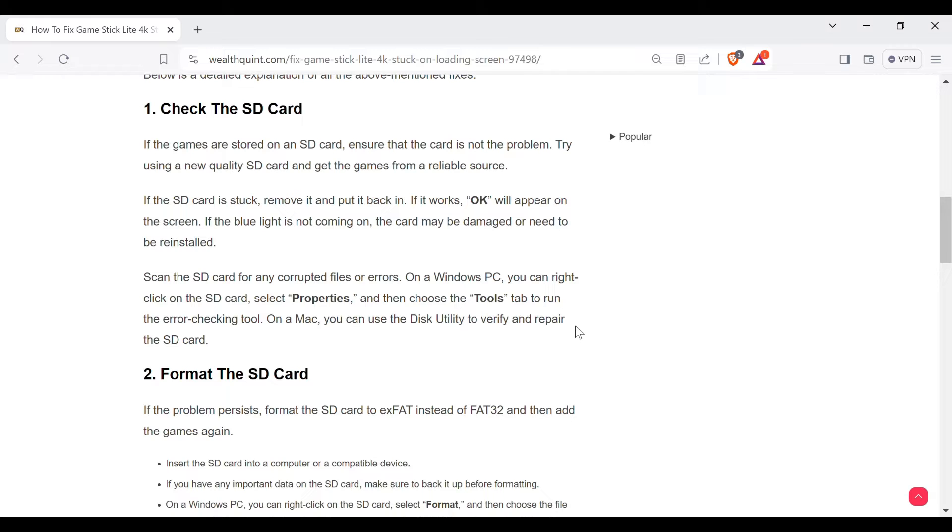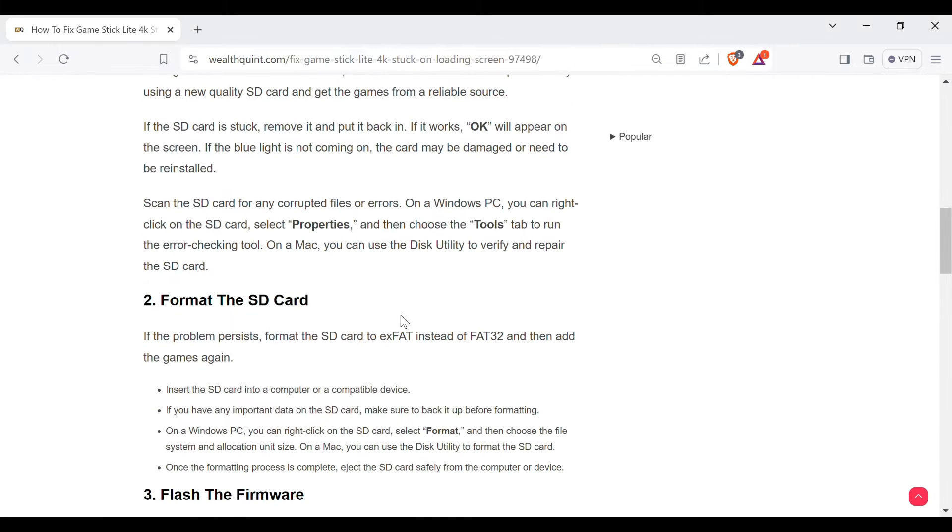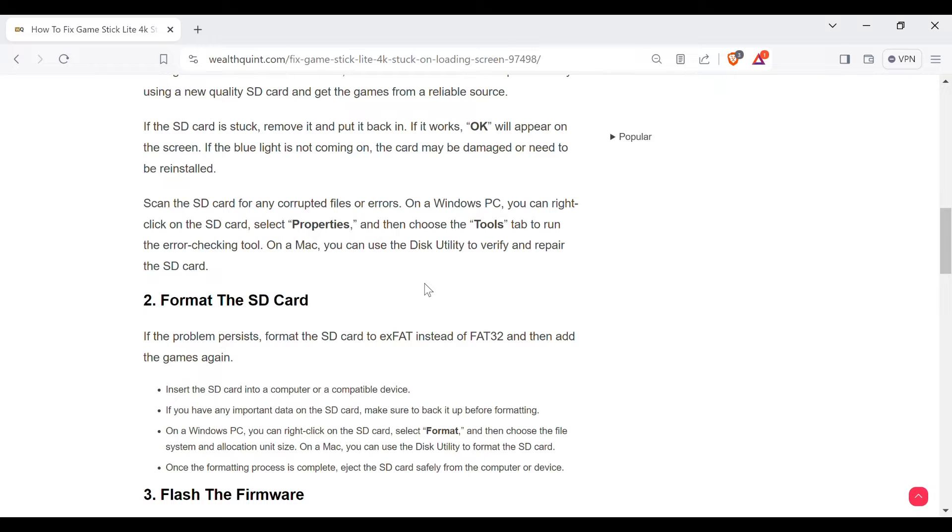On a Mac, you can use the Disk Utility to verify and repair the SD card. Second method to solve the problem is format the SD card. If the problem persists, format the SD card to exFAT instead of FAT32 and then add the games again.